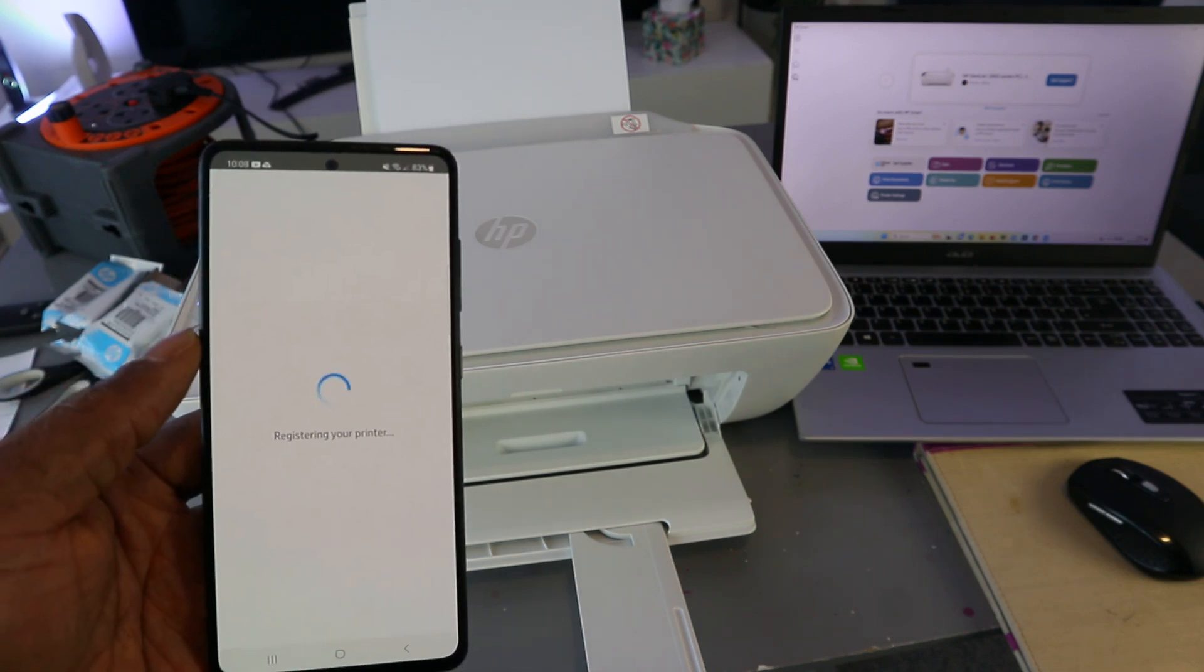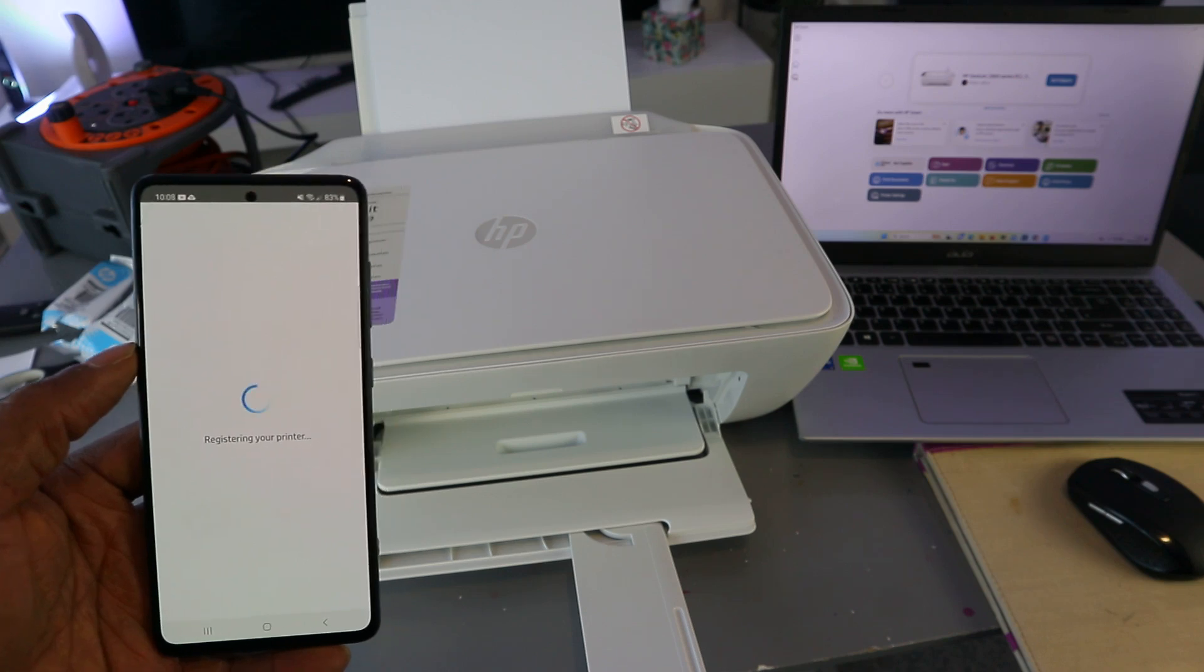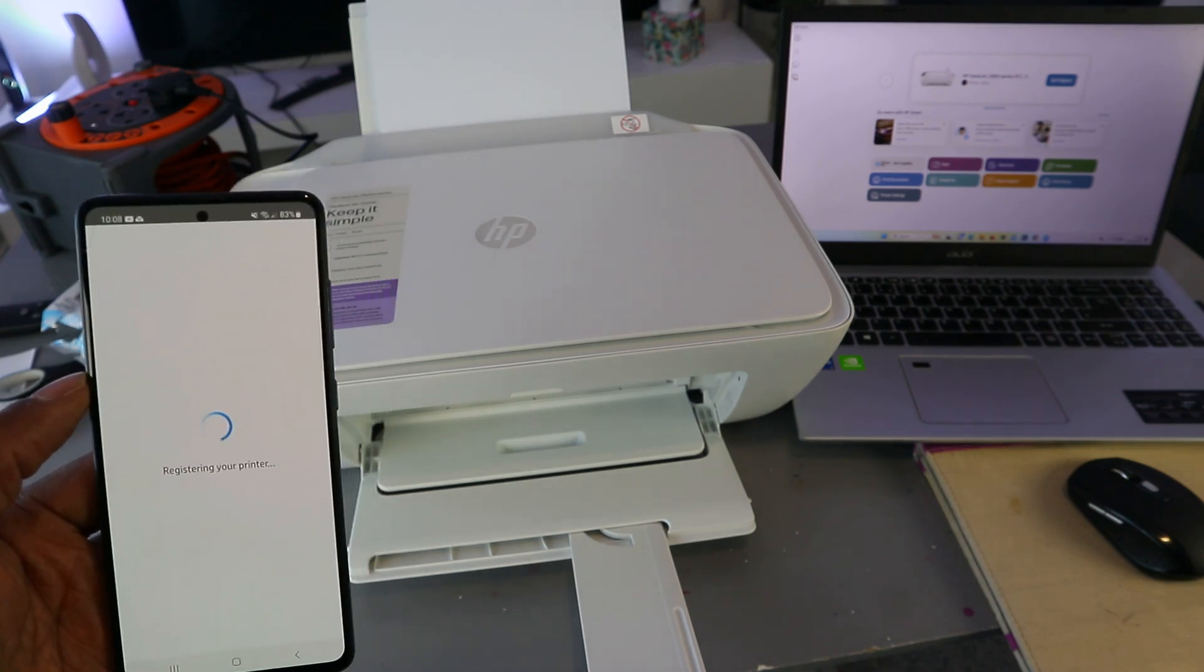Registering your printer. Registering your printer.